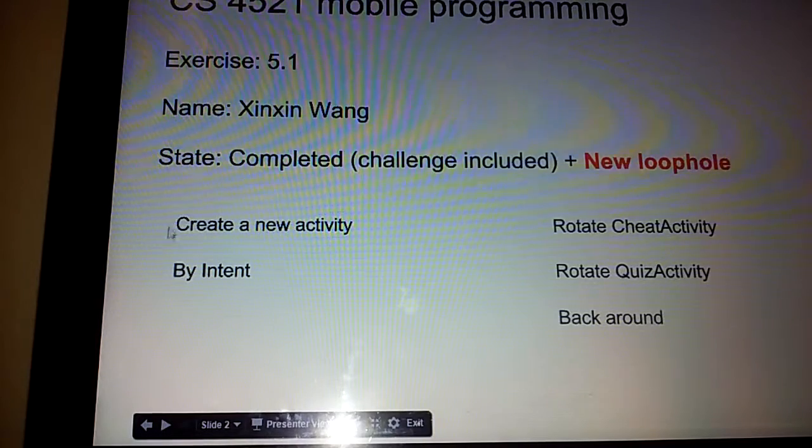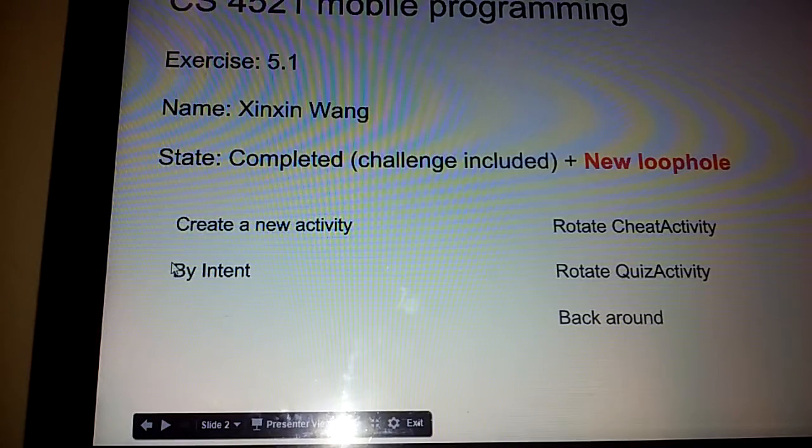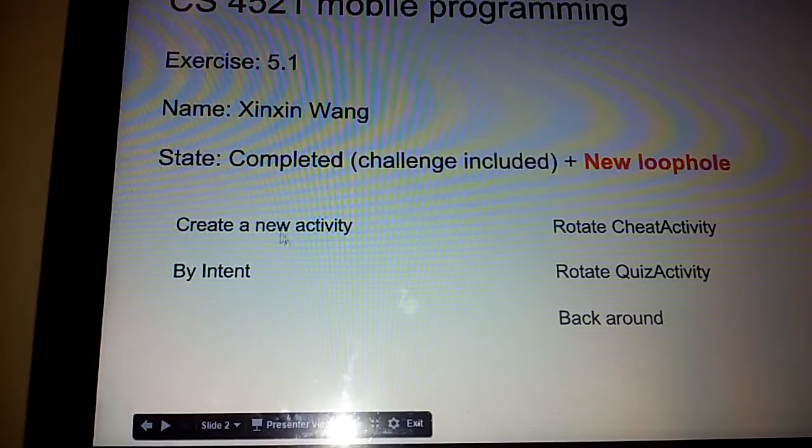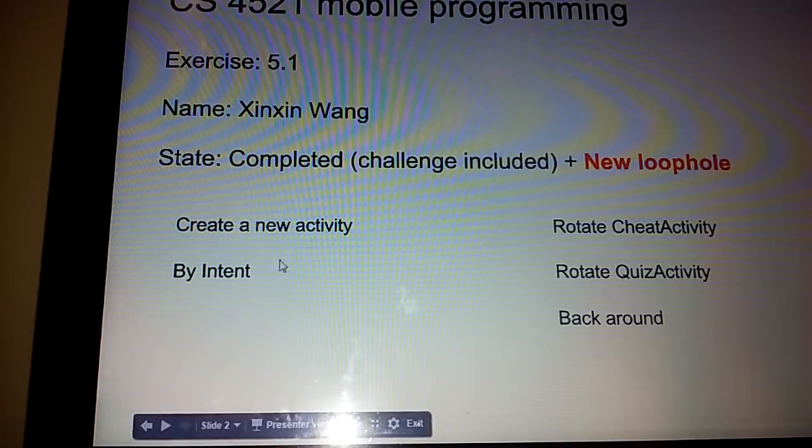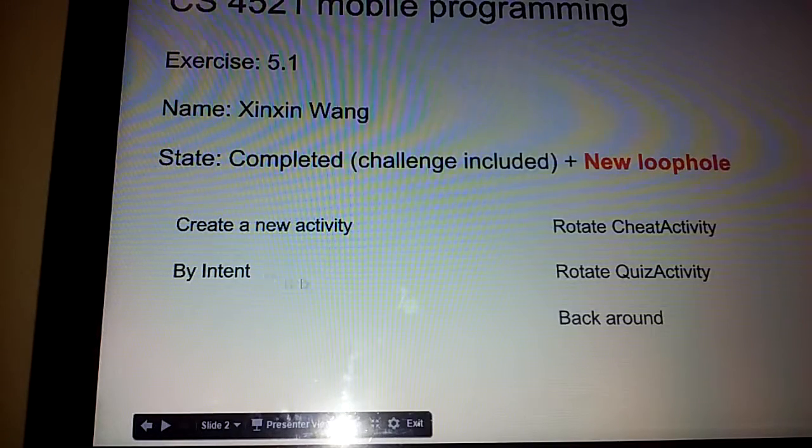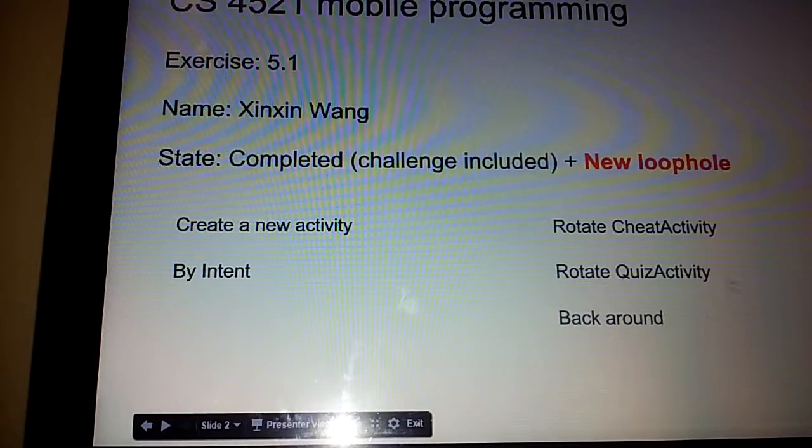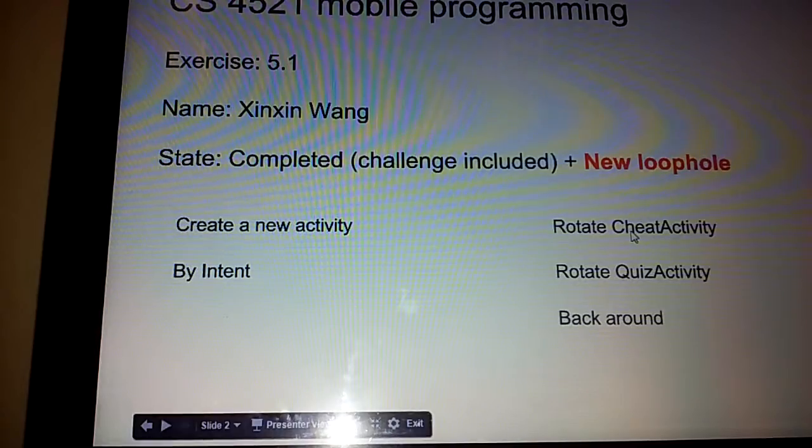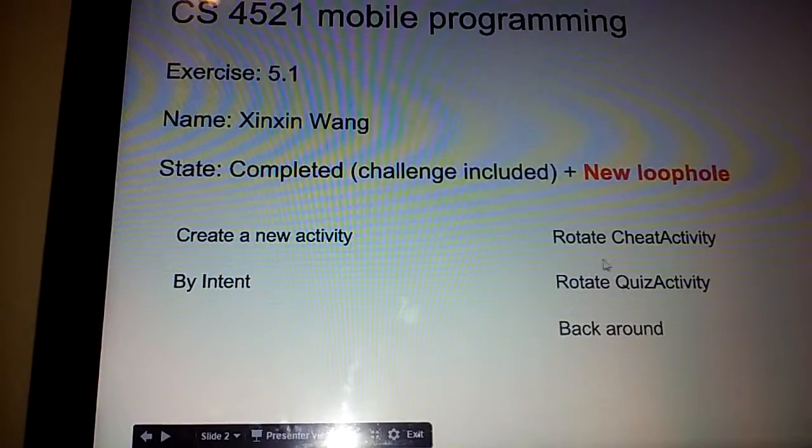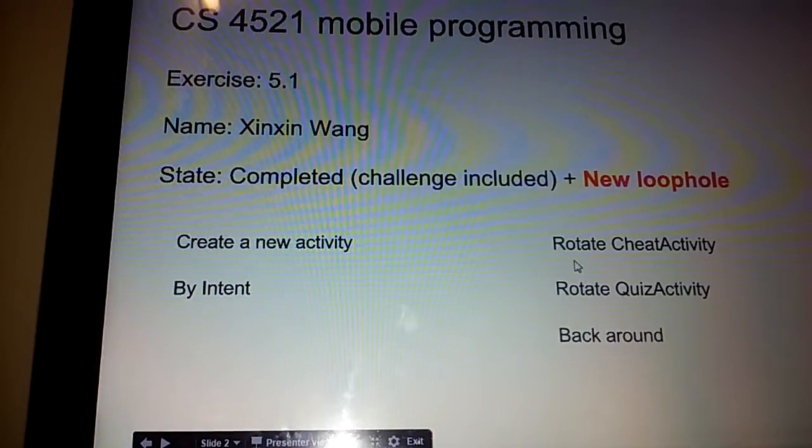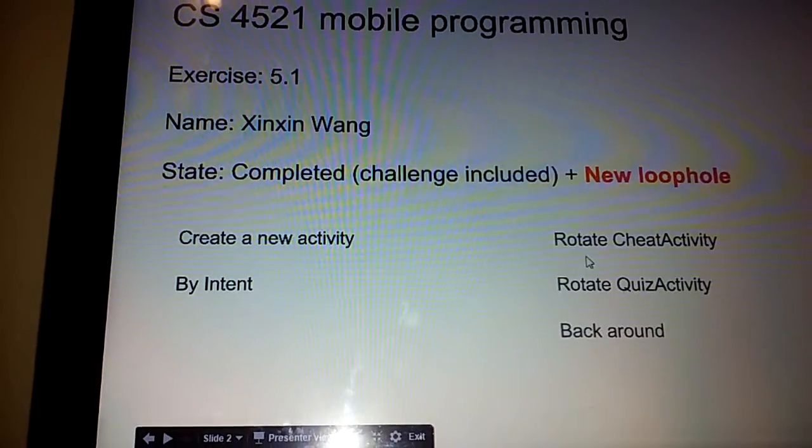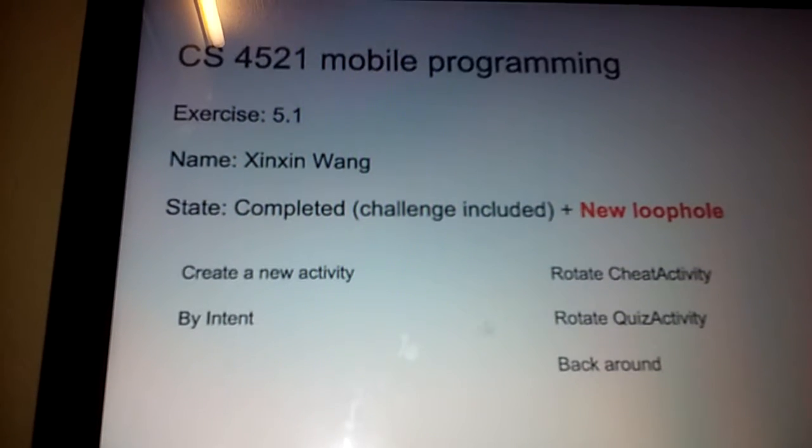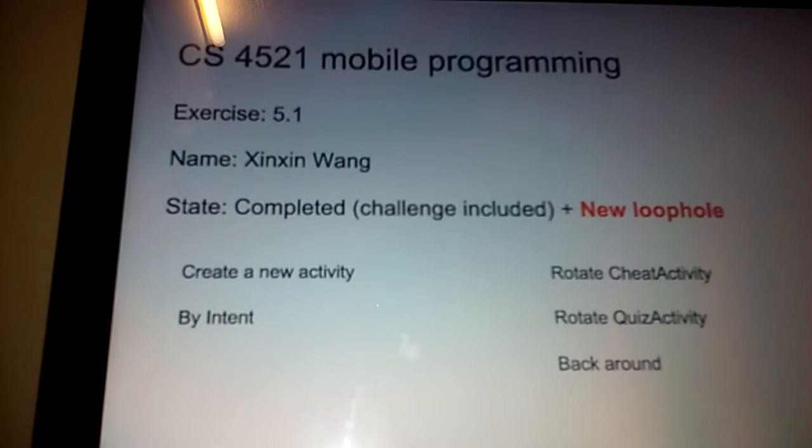So first I want to look at some piece of code about creating a new activity by Intent. And in the second part I want to show my app about the challenge problem. So let's look at some code.